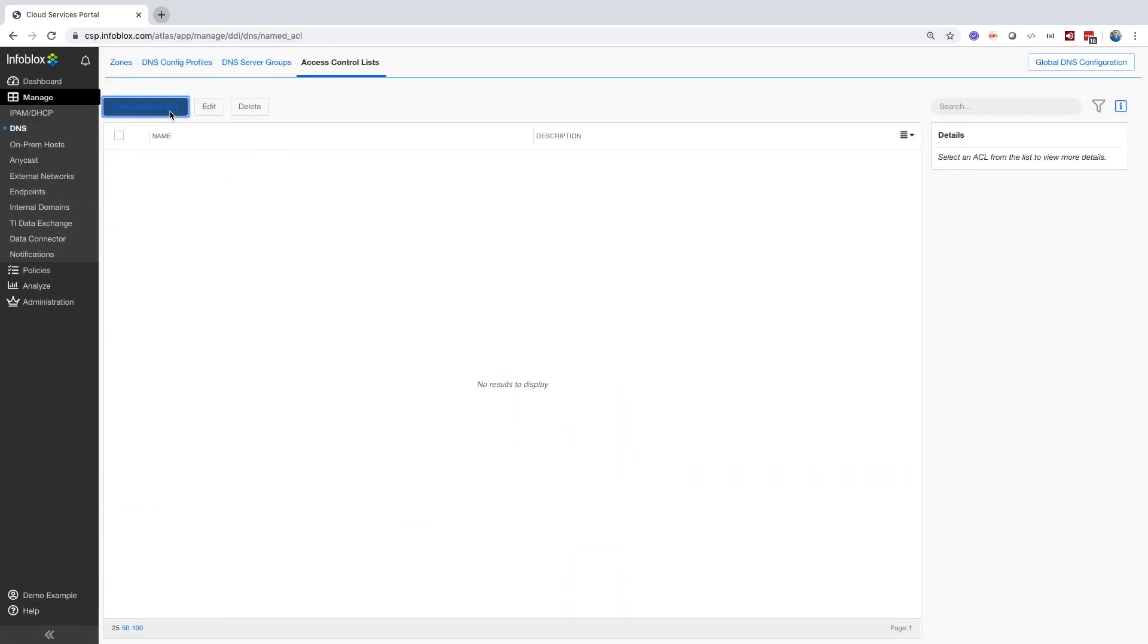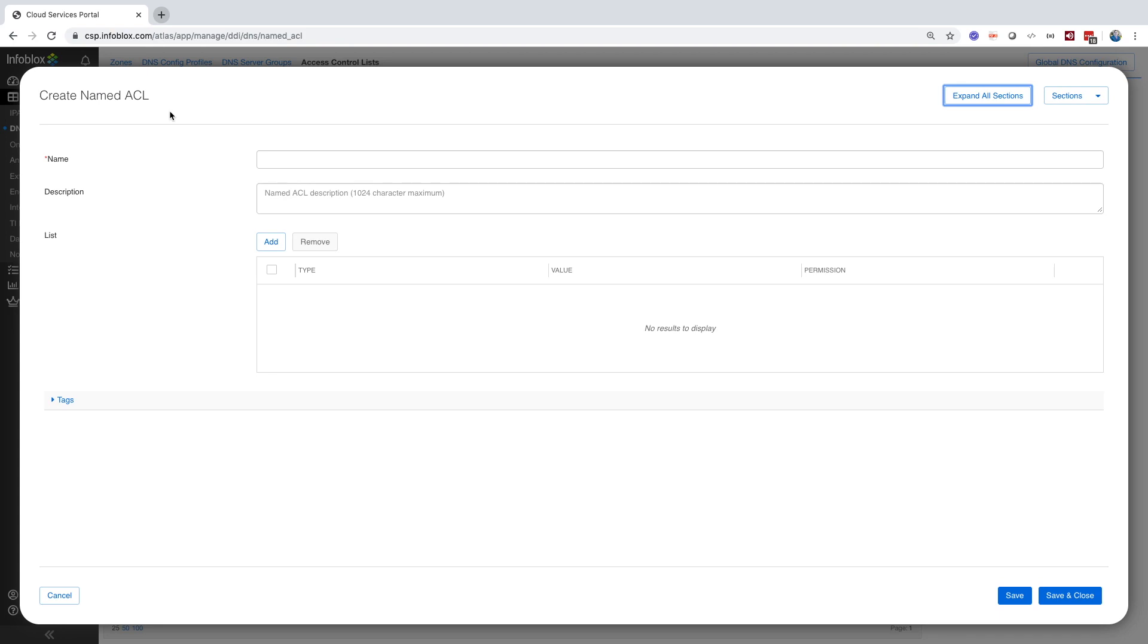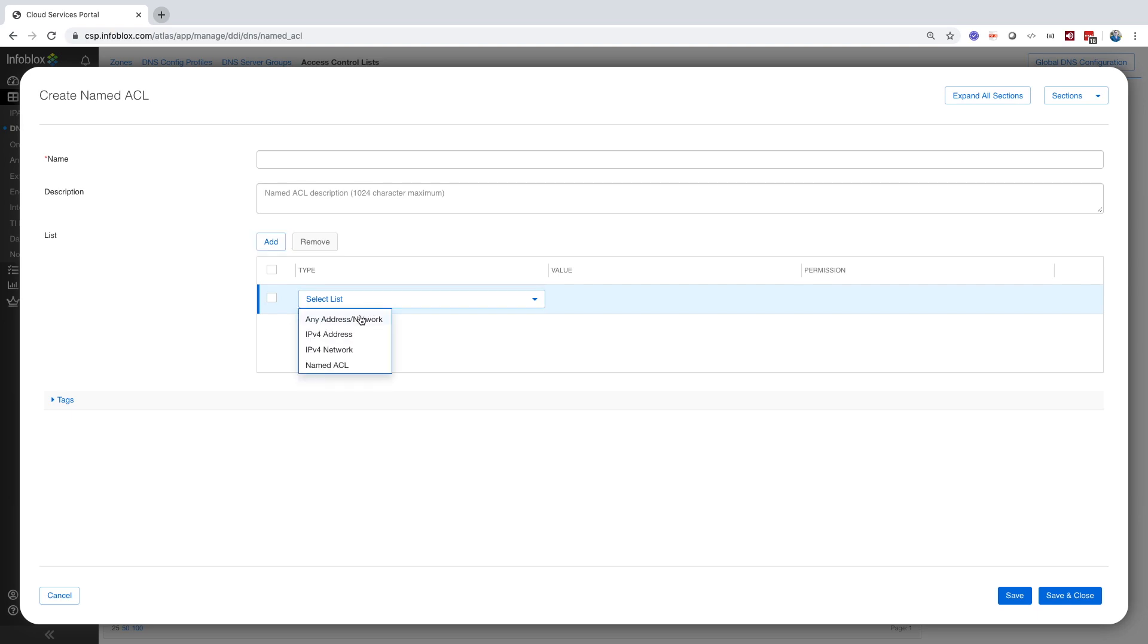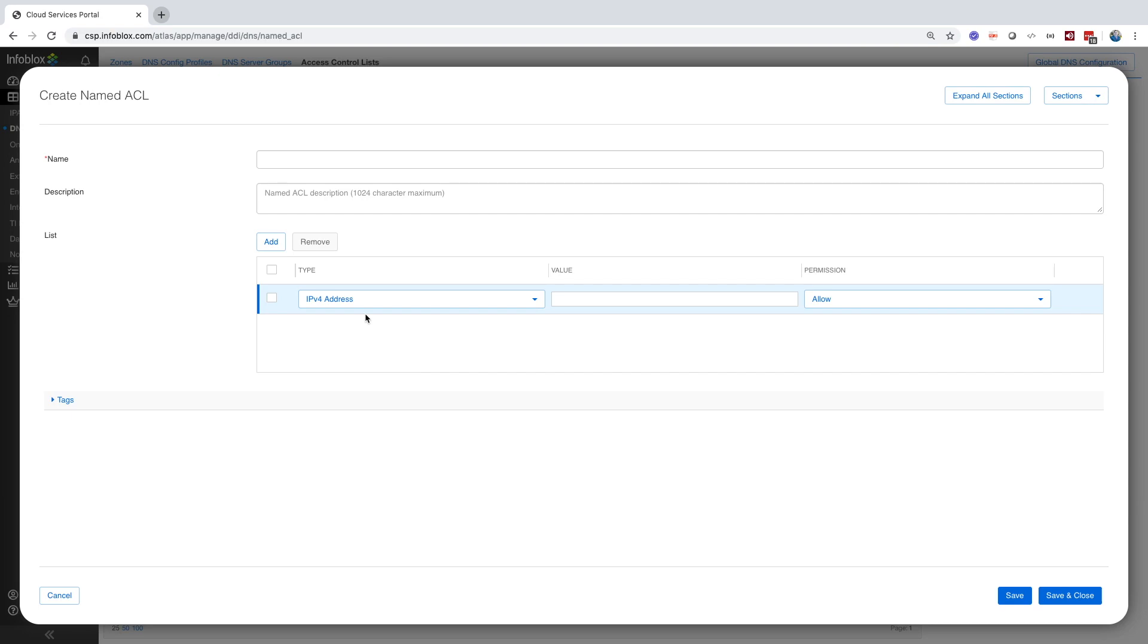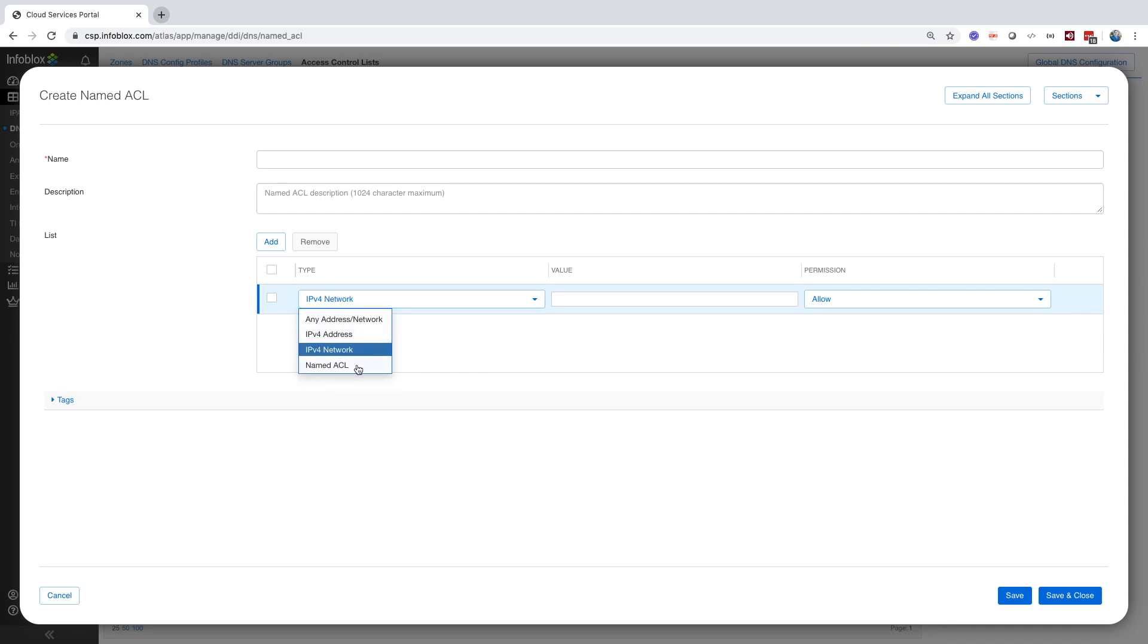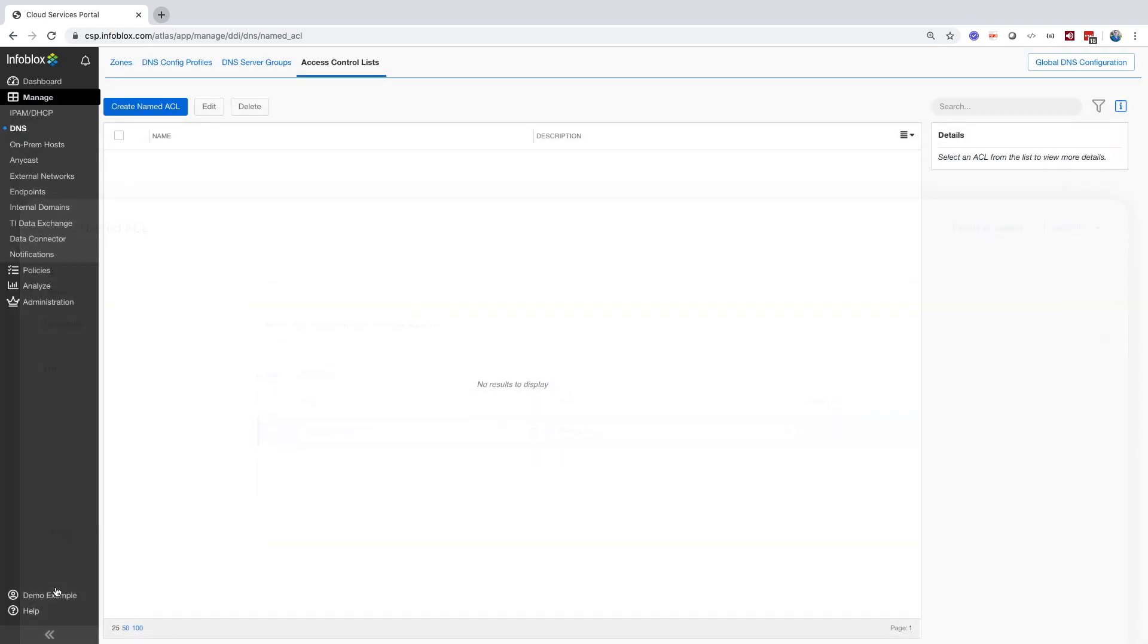To effectively manage your core network services, you can grant legitimate hosts access to specific tasks and operations using access control lists. You can configure a named ACL, and then apply it to multiple operations. When you define a named ACL, you can add access control types such as IPv4 addresses, IPv4 networks, and nested named ACLs, and then grant each entry in the list that allow or deny permission.